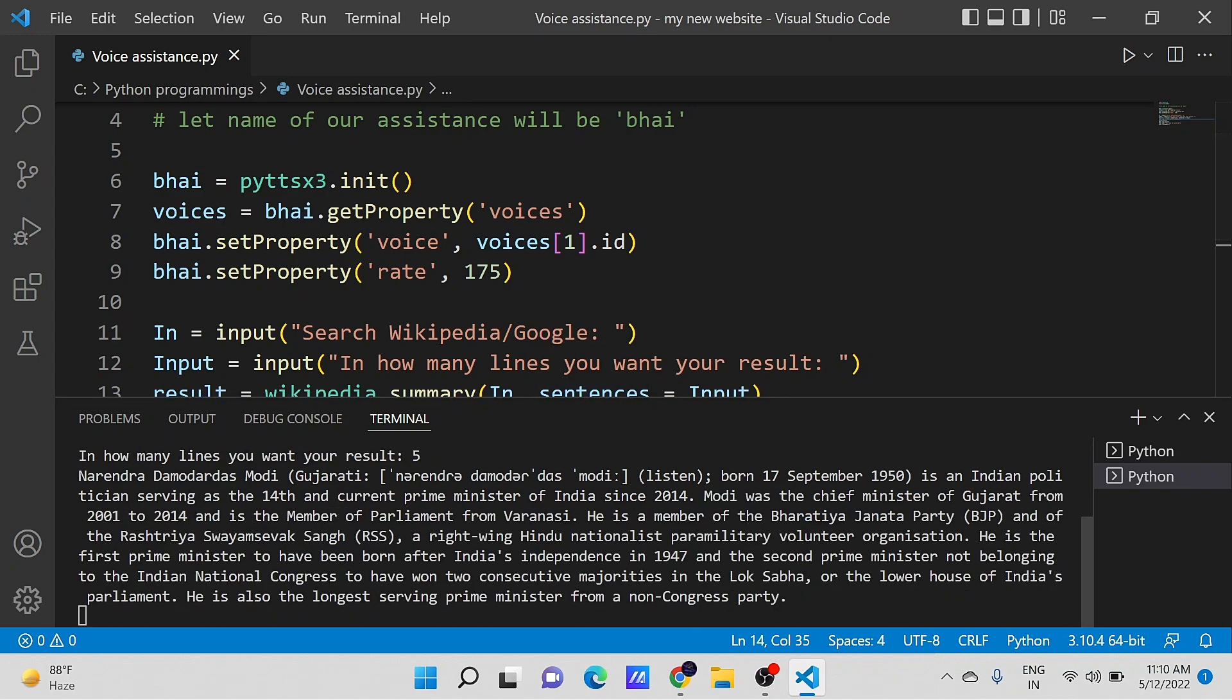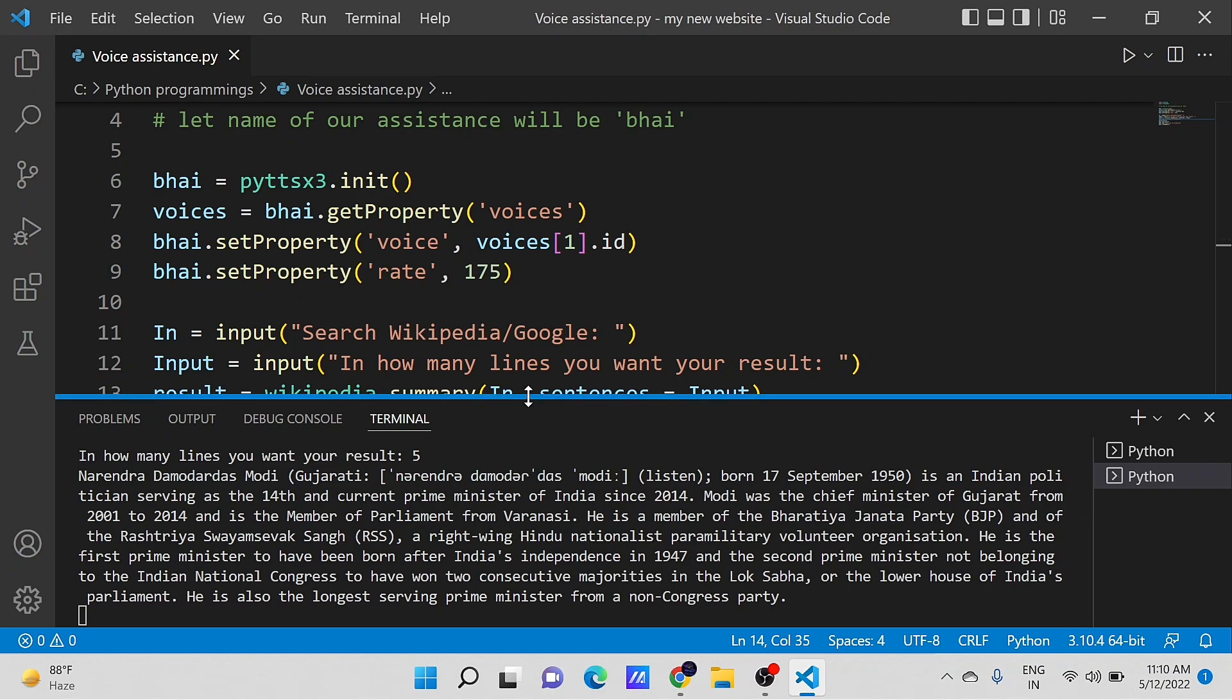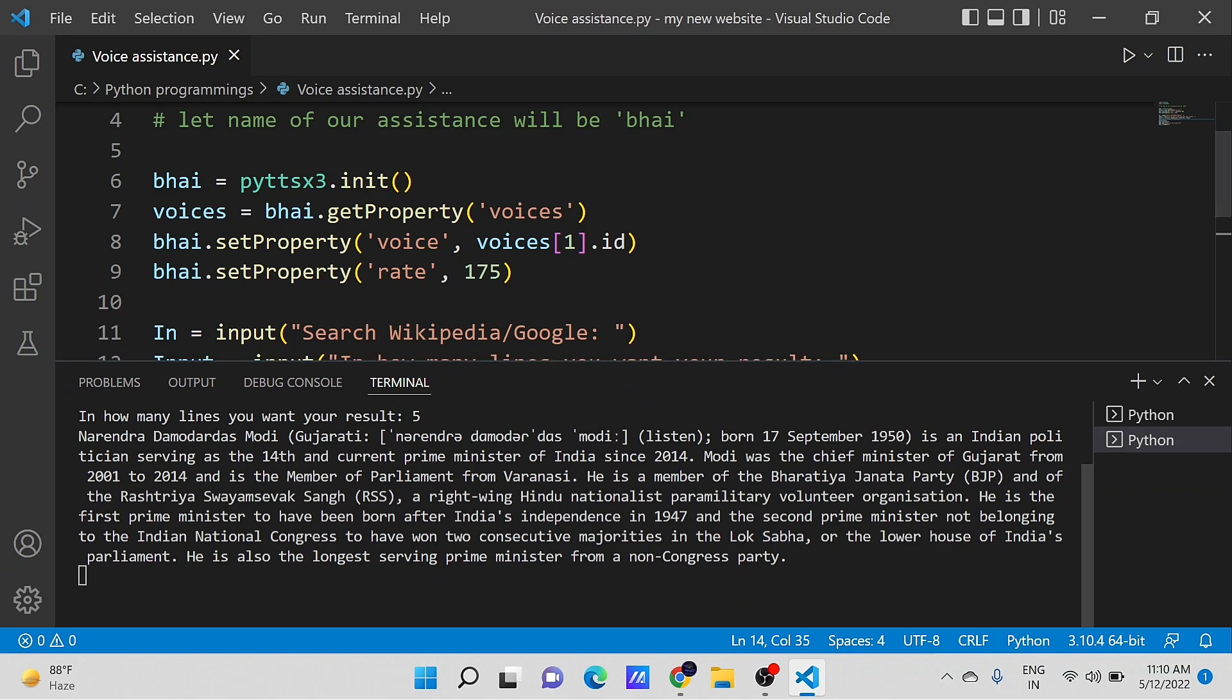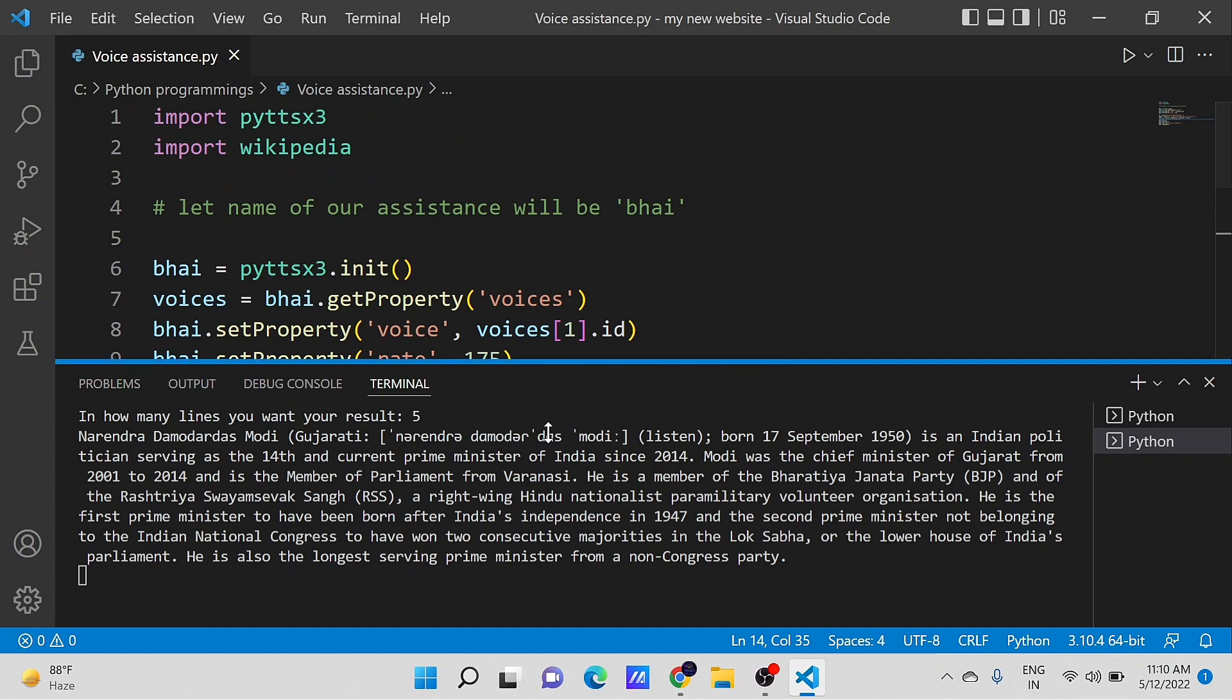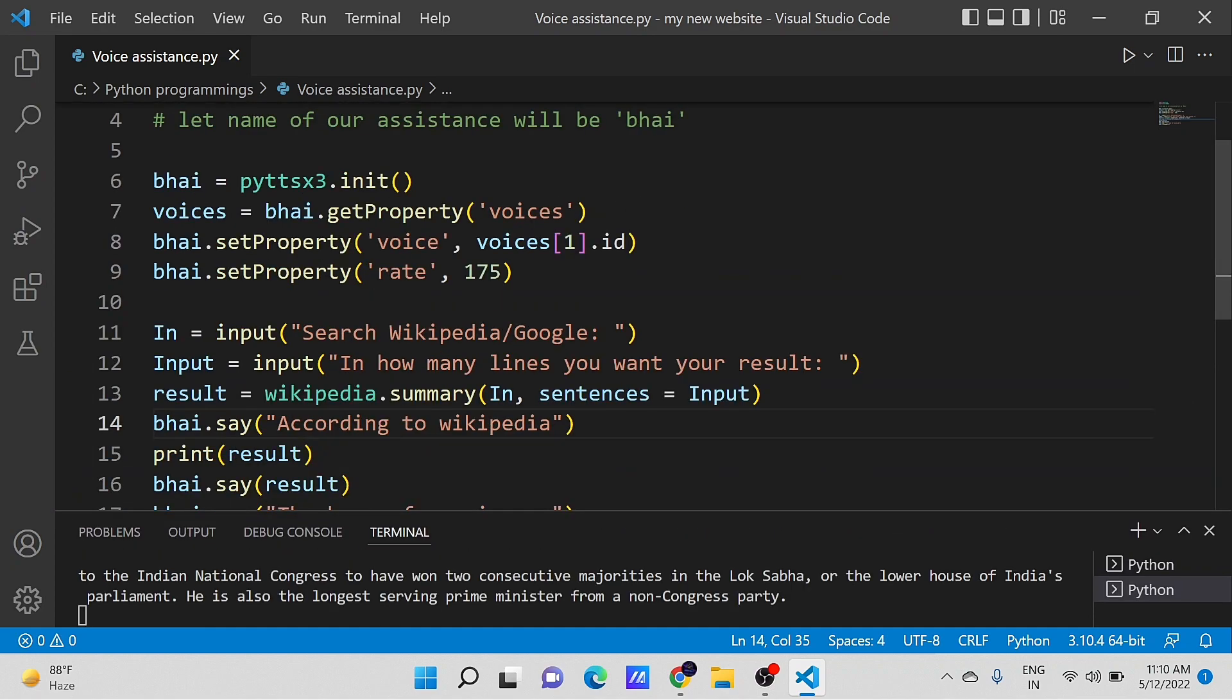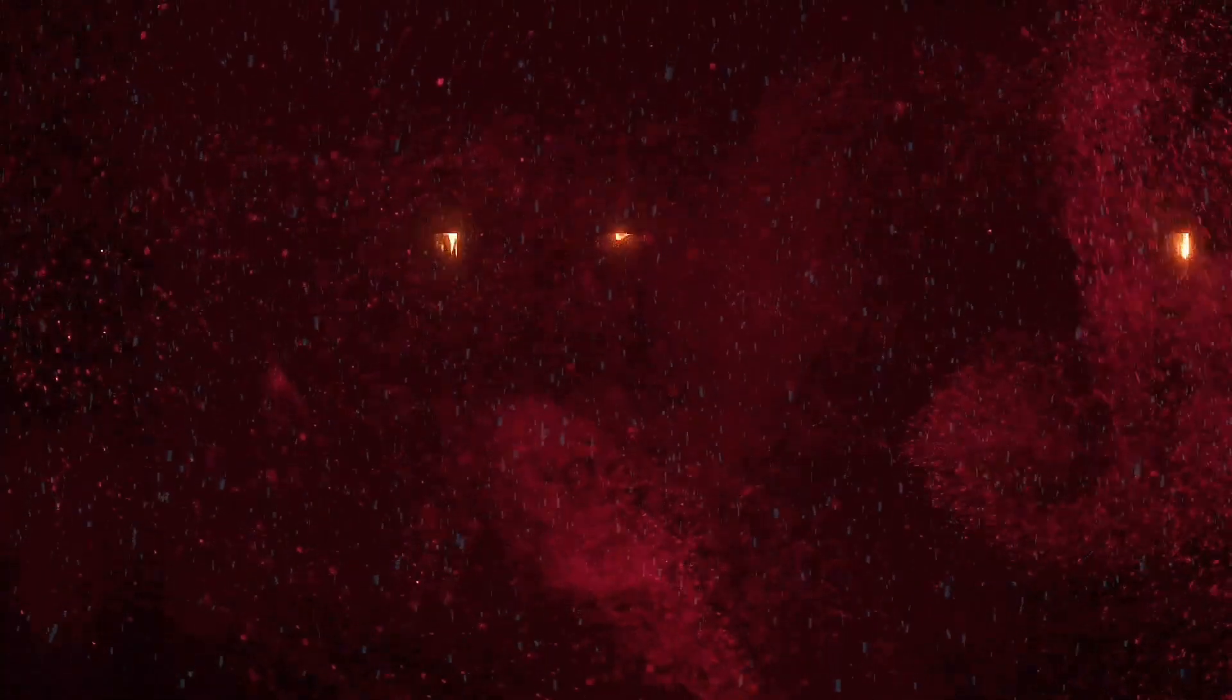According to Wikipedia, Narendra Damodardas Modi, Gujarati, born September 17, 1950, is an Indian politician serving as the 14th and current Prime Minister of India since 2014. Modi was the Chief Minister of Gujarat.